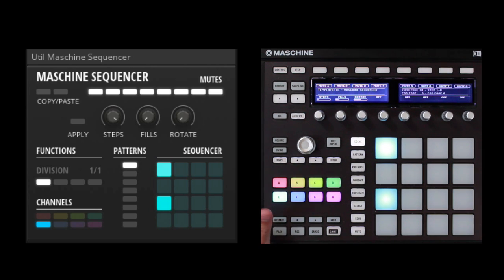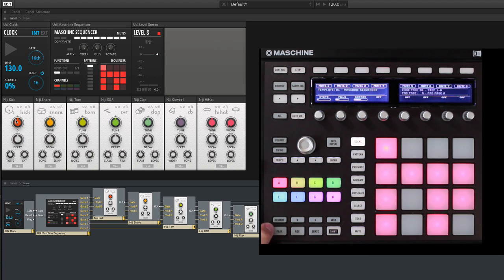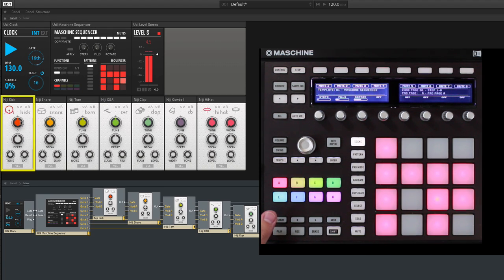A couple interesting options within this: first of all, you can obviously come in and change any of the sounds with just a few simple controls, just like there was on the 808.